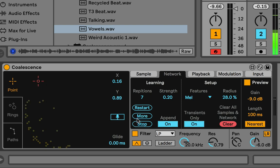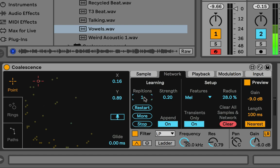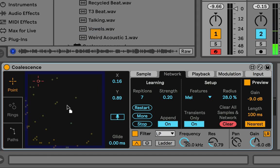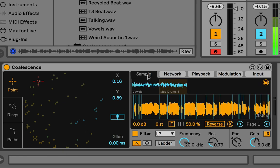The buttons I've been using: Restart clears the network and starts training from scratch. More keeps training from where it left off. Stop is an emergency stop — if you stop it, it might not show the complete network, so you may want to do one more single repetition after. Append Mode: I recommend always having it on. When Append Mode is on and you drop in a new sample, it just adds that sample to the network without retraining the other samples.